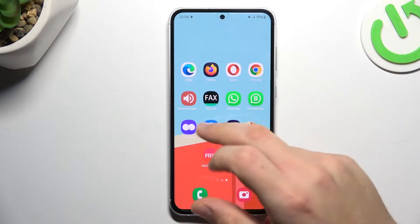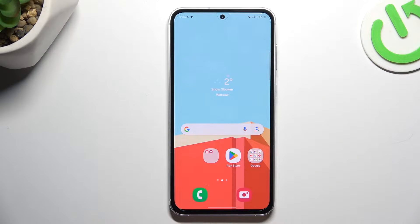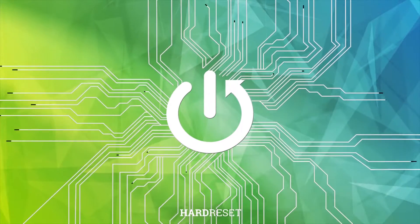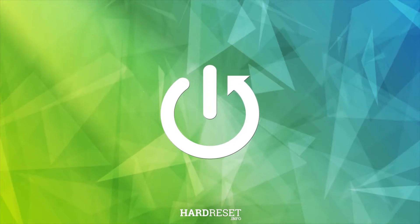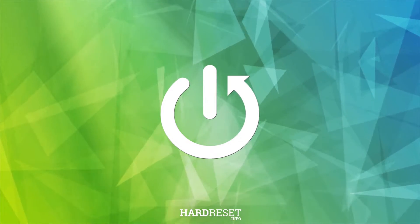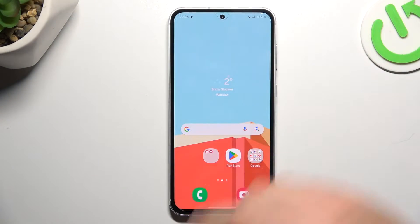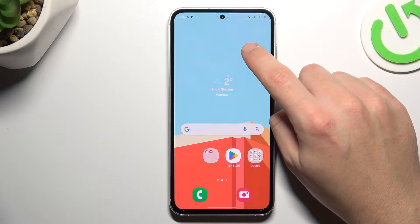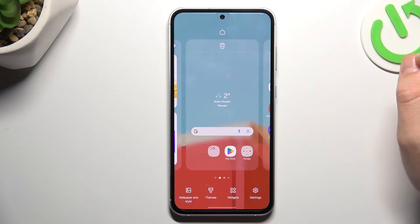Today I'm going to show you how you can rearrange your home screen in Samsung Galaxy S23 FE. If you want to open the home screen settings, just hold the finger on the display.